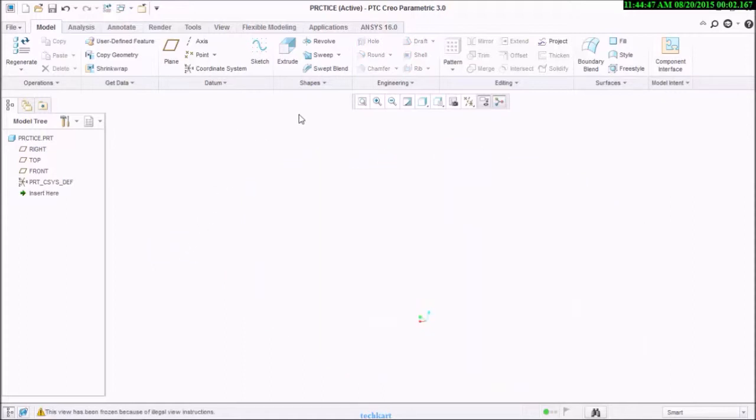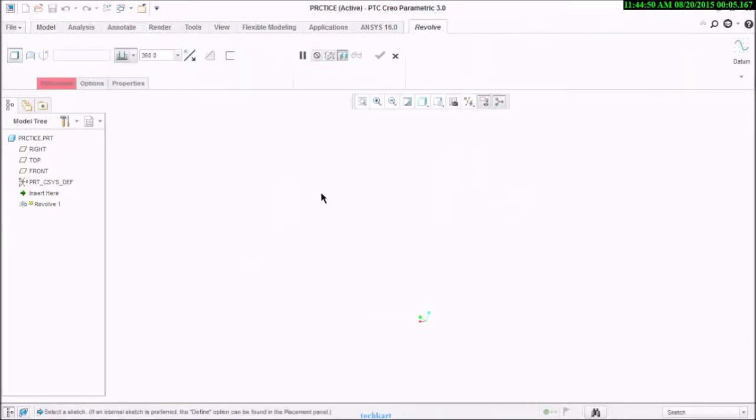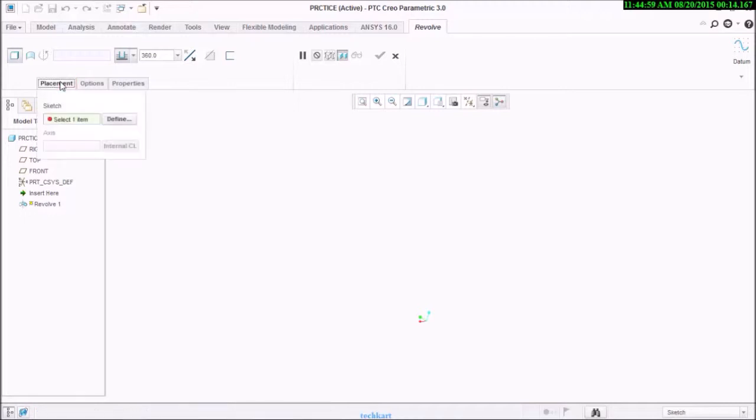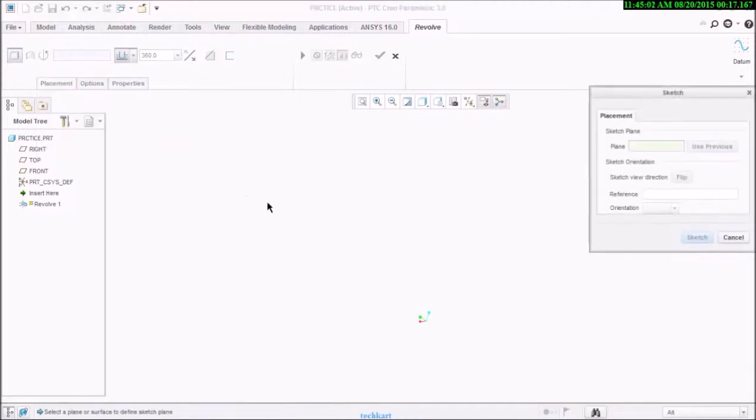Let's see the second feature, the revolve feature. This is the second basic feature of each and every CAD tool.